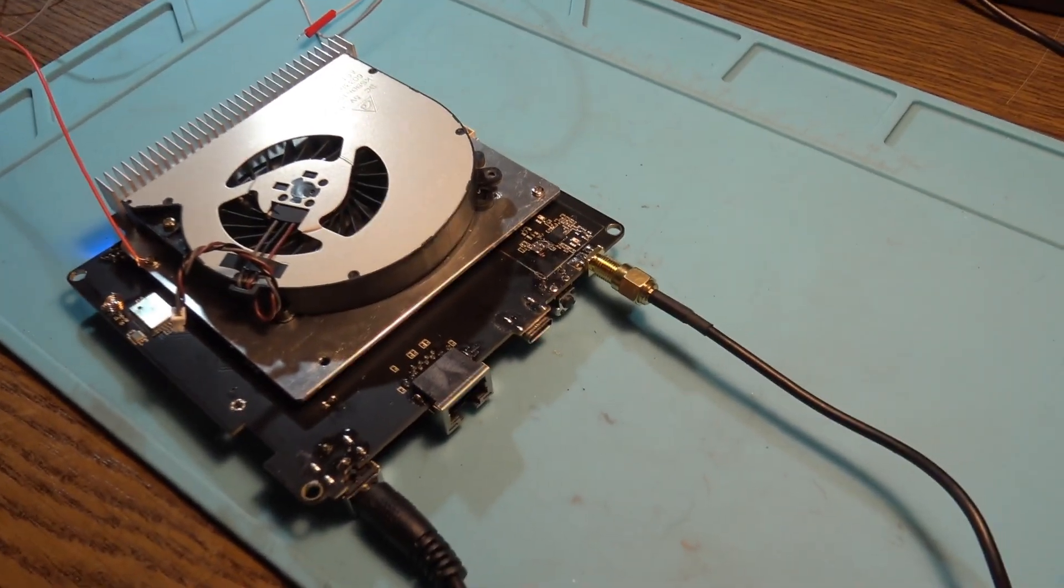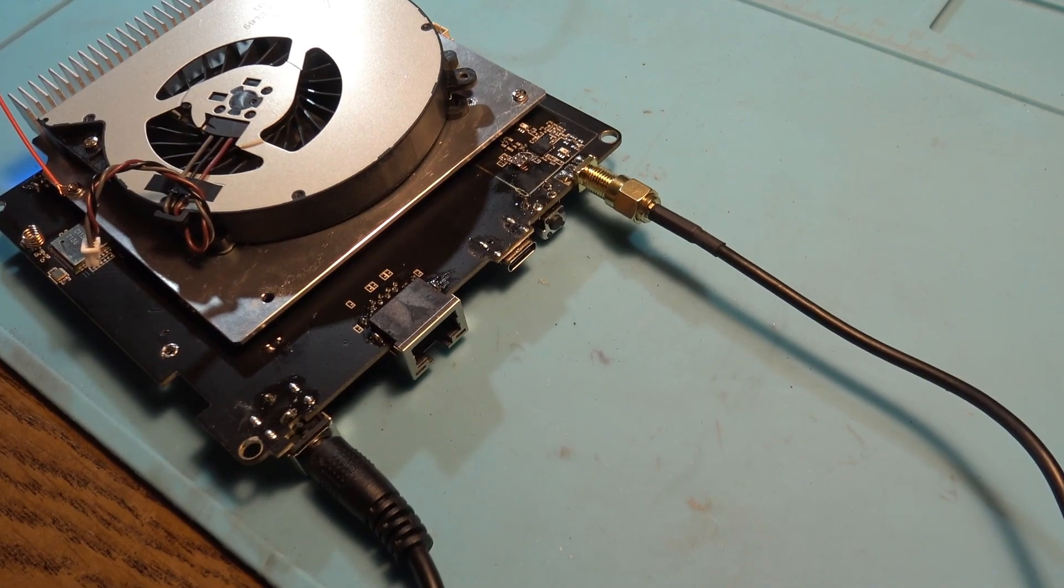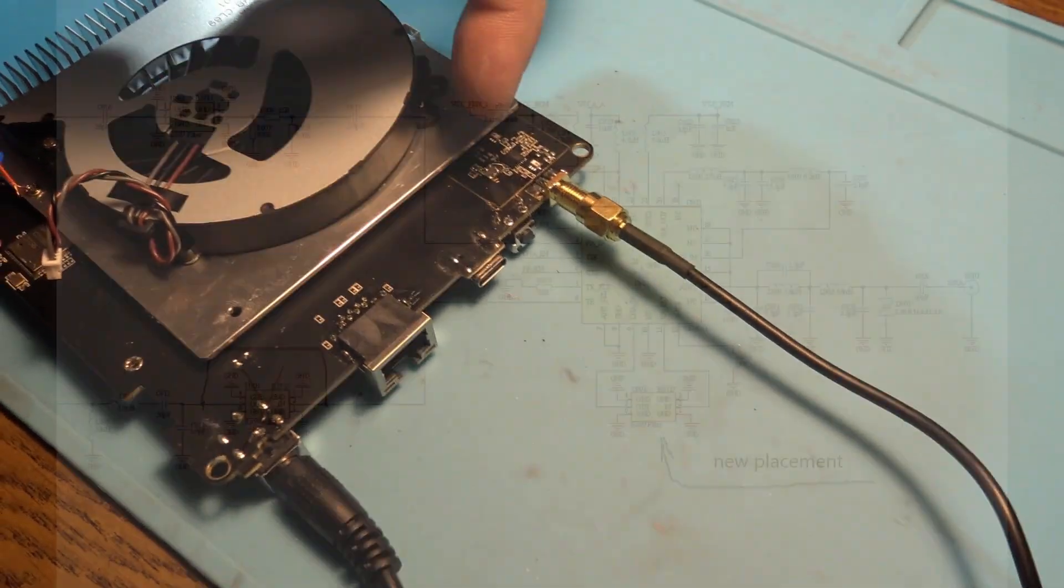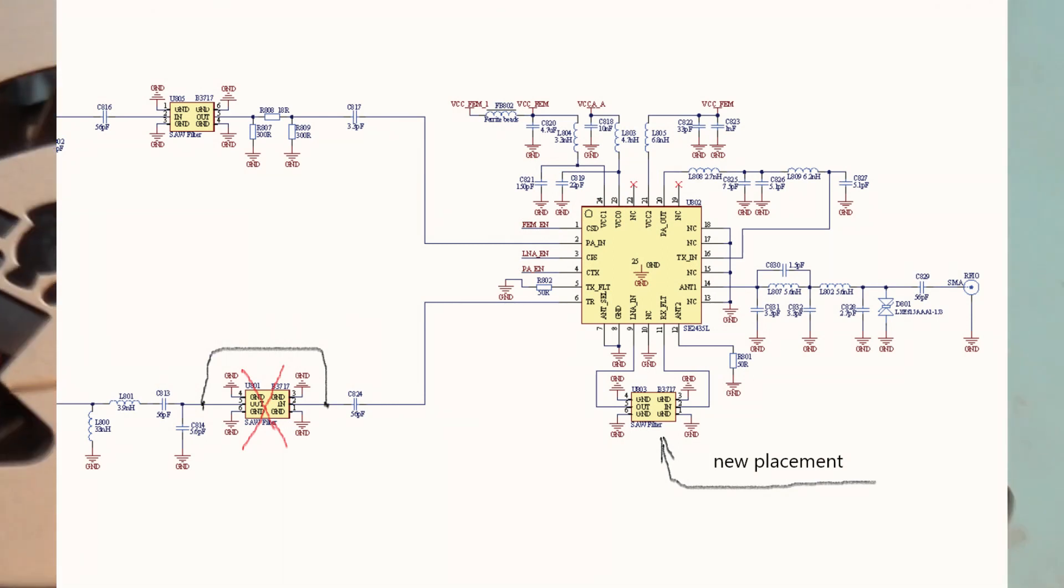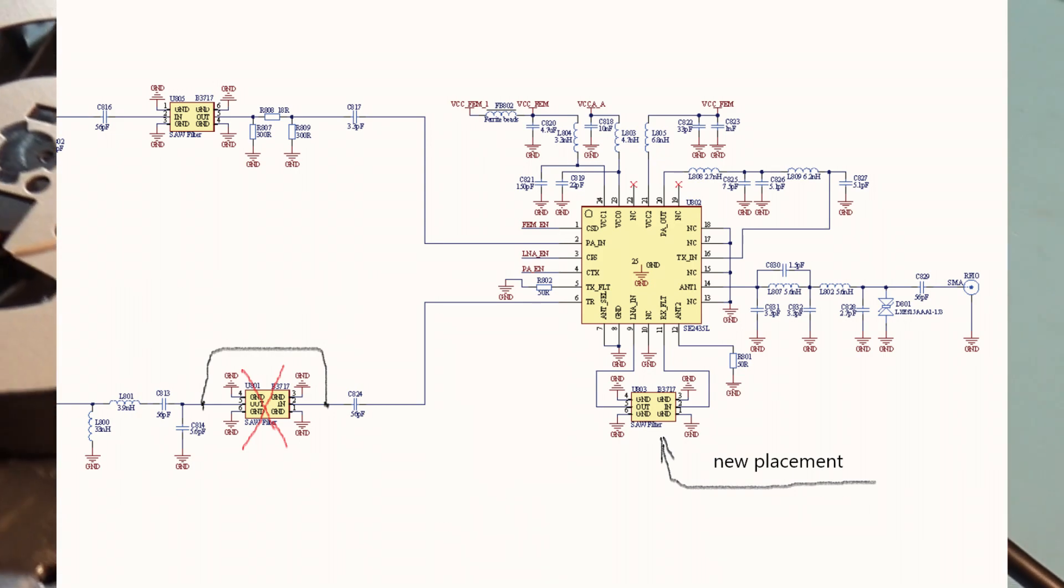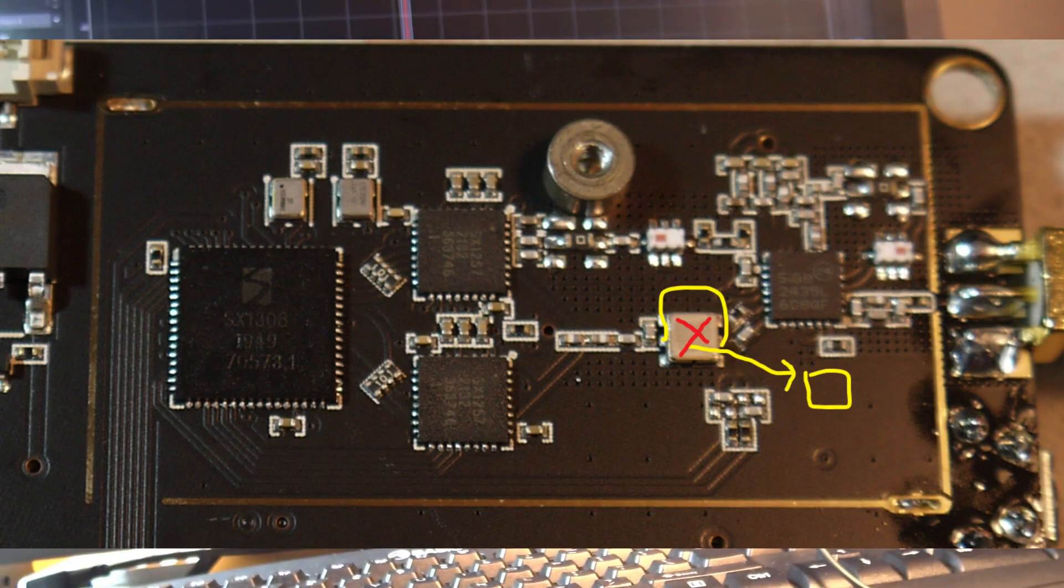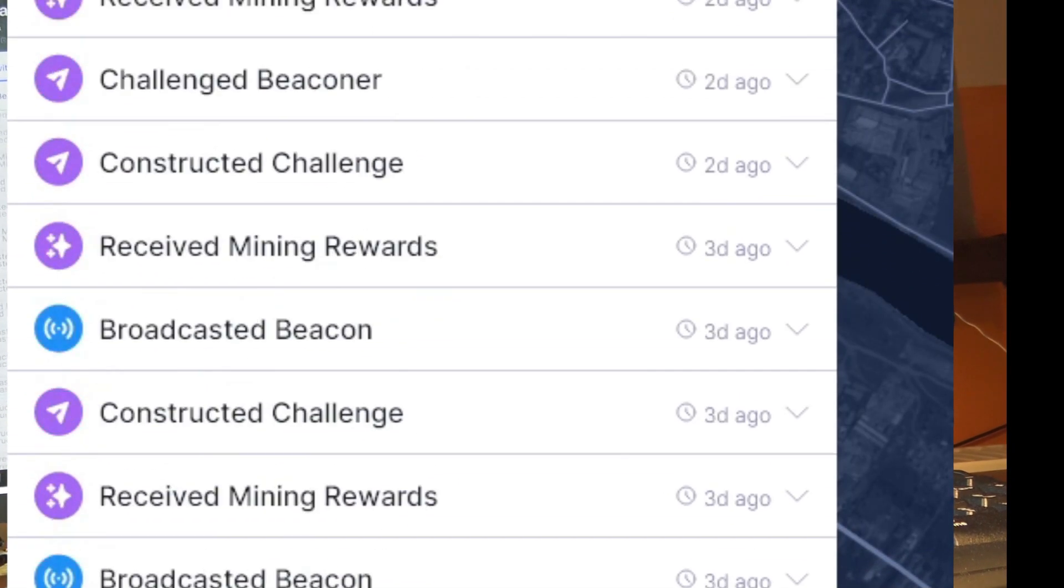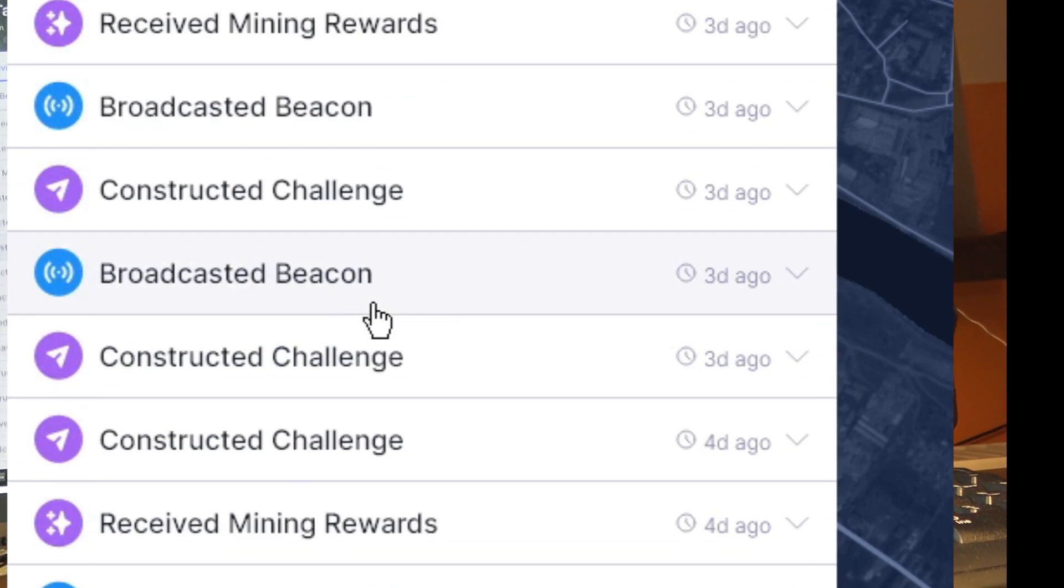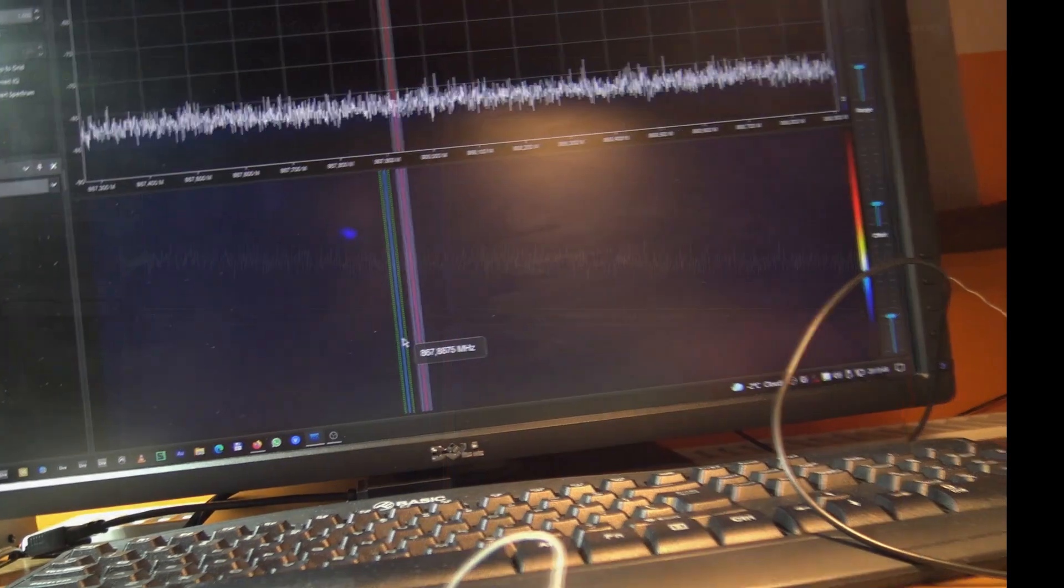Hello again, a new day, a new project. My Heltech hotspot just got operated - I changed the SAW filter. I didn't have any witnesses in the last five days. Nothing, the last witness was five days ago.